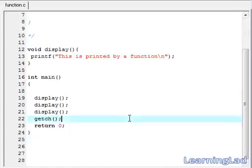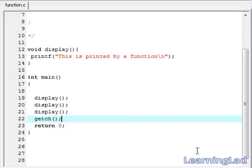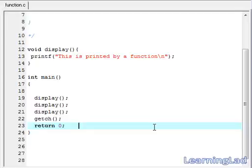Another use of functions is that you can avoid rewriting the same code again and again. For example, if in your program you are calculating the area of a triangle repeatedly without using a function, you have to write the same code everywhere you need it. But if you use a function, you can place that code in a function and just call that function wherever you need it.